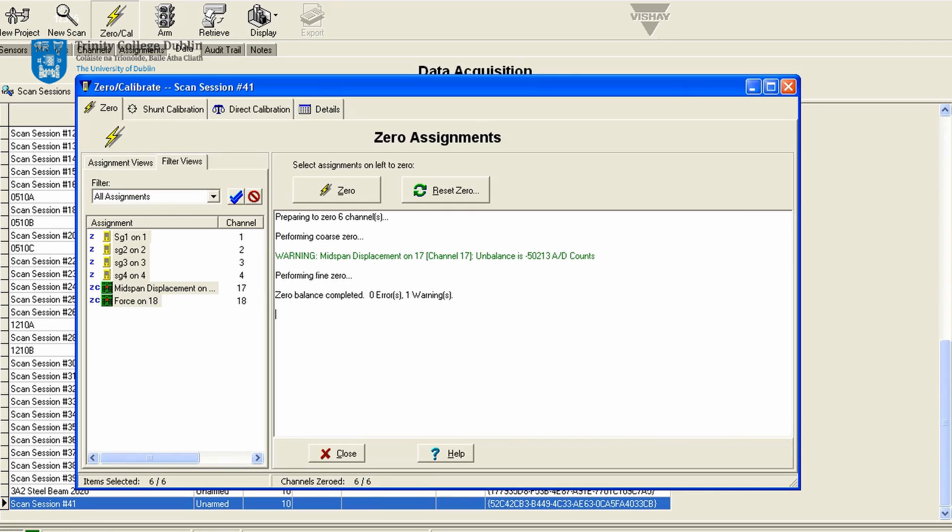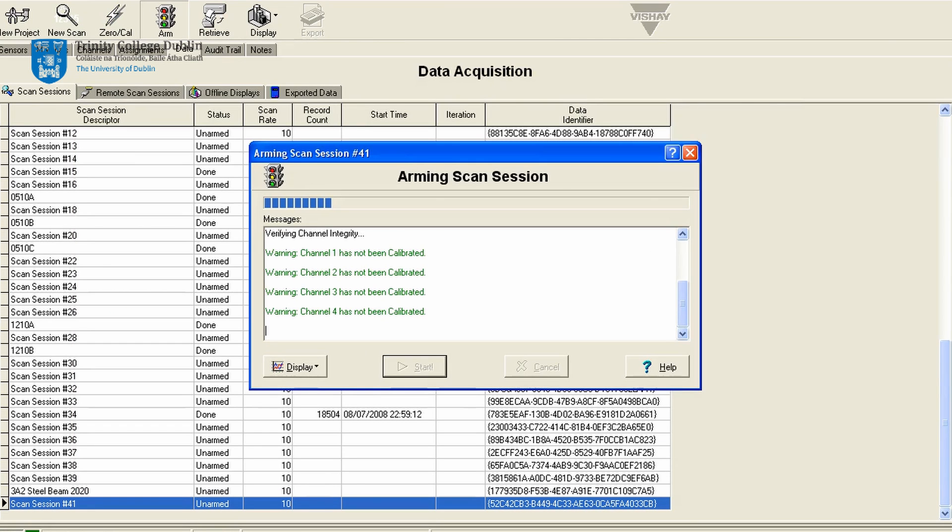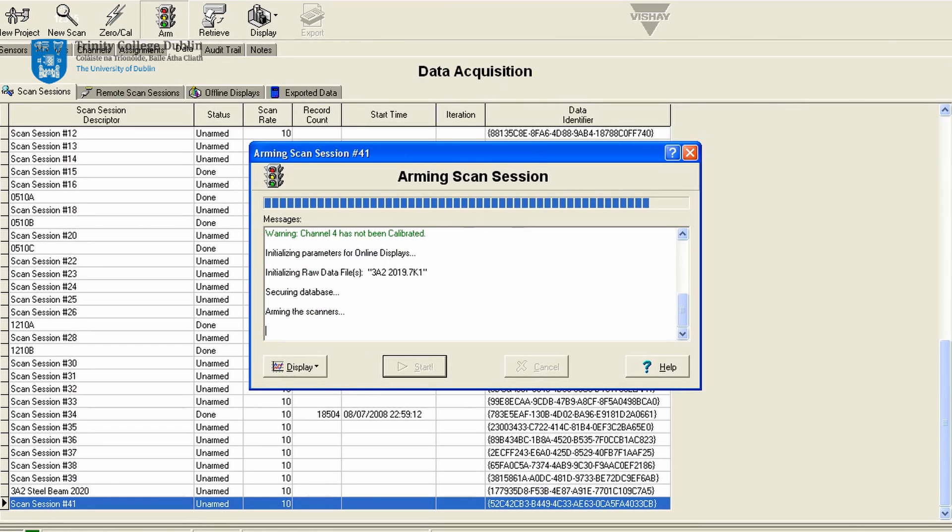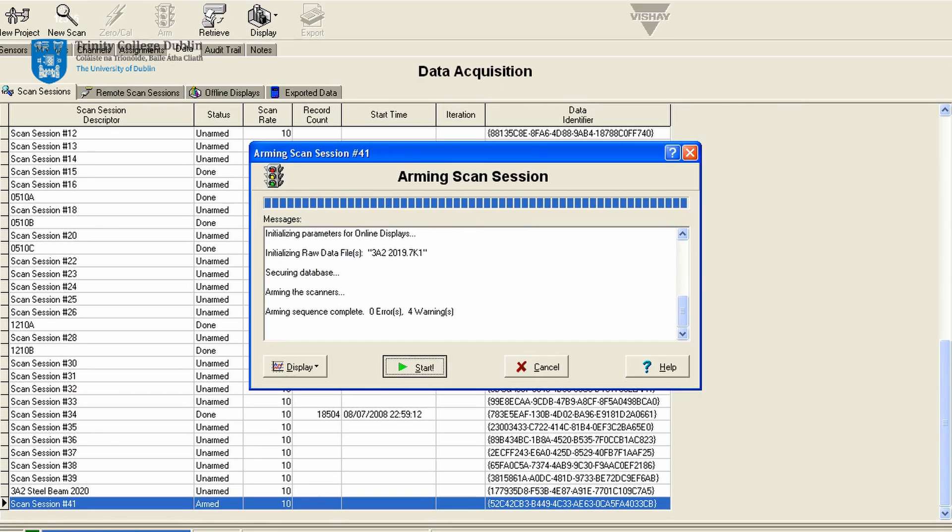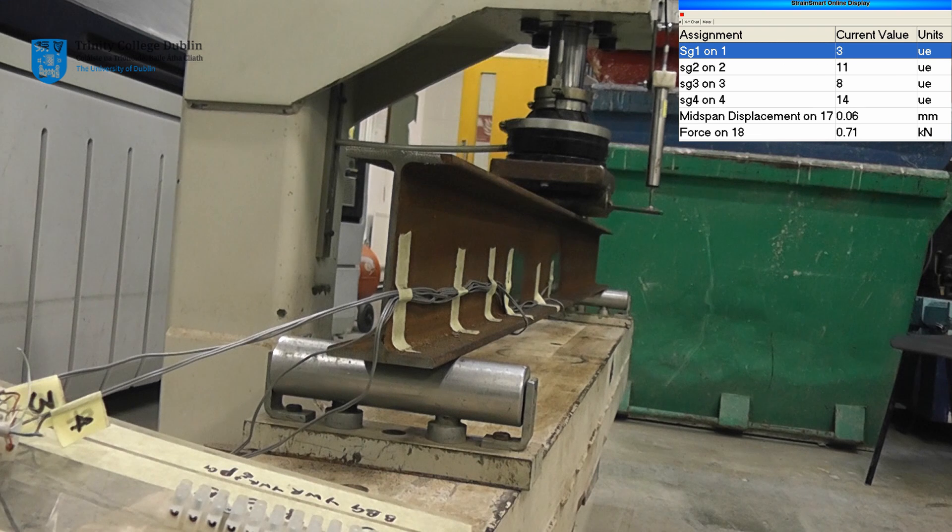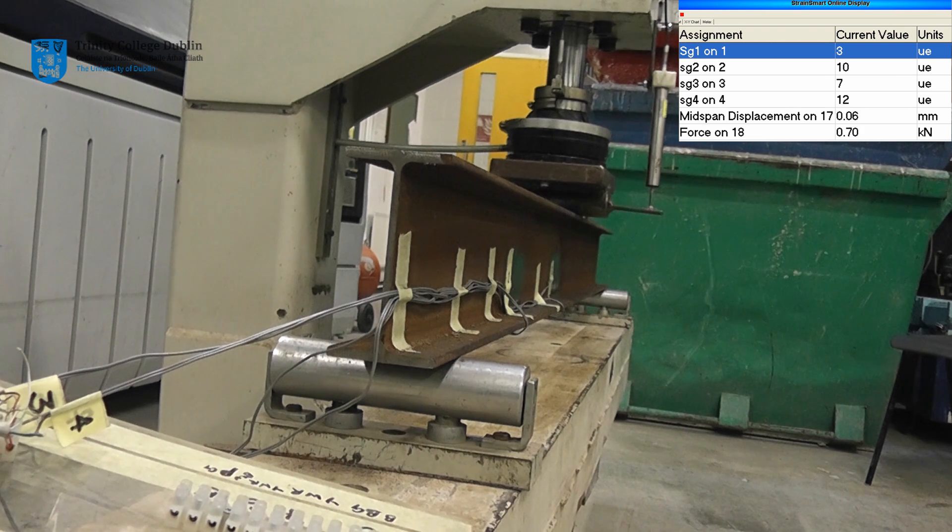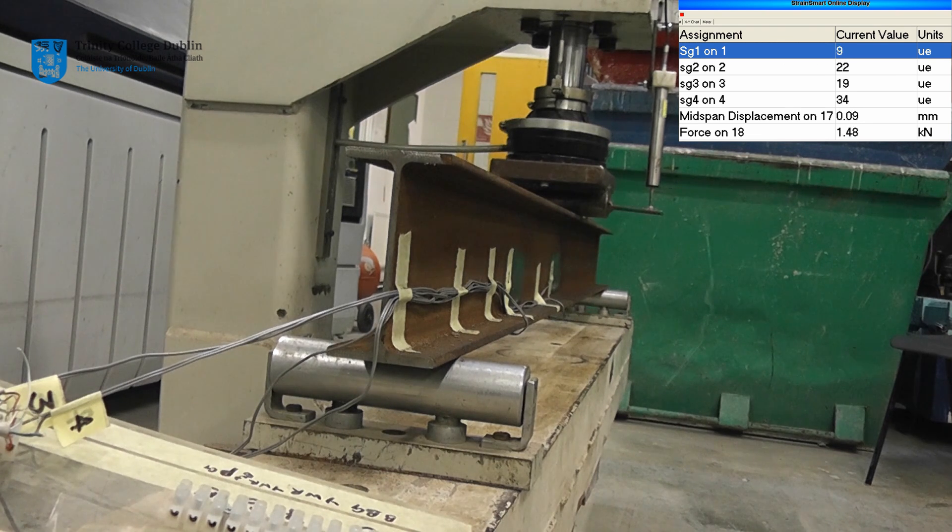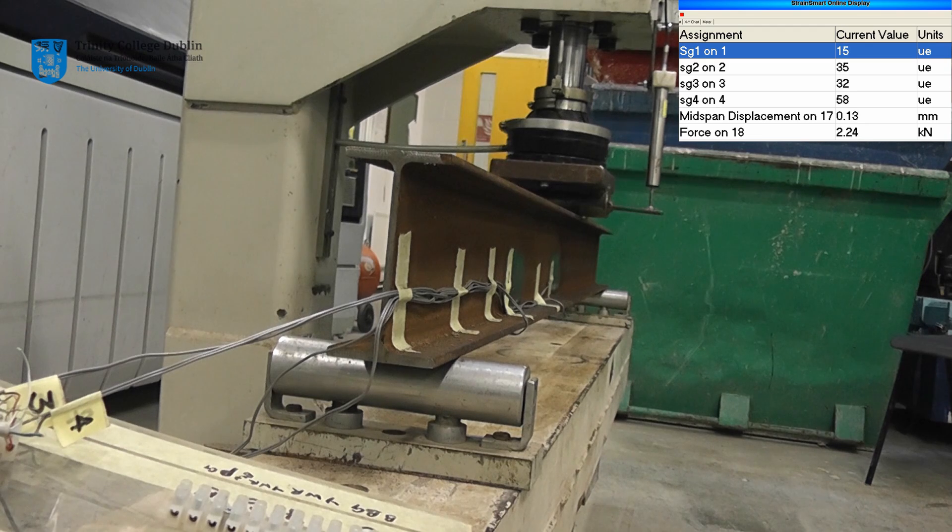Before starting the test, the strain gauges, force transducer and displacement transducer values must be zeroed using the software. The force is then applied in increments of approximately 5kN. We will pause at each increment to measure the response of the beam.